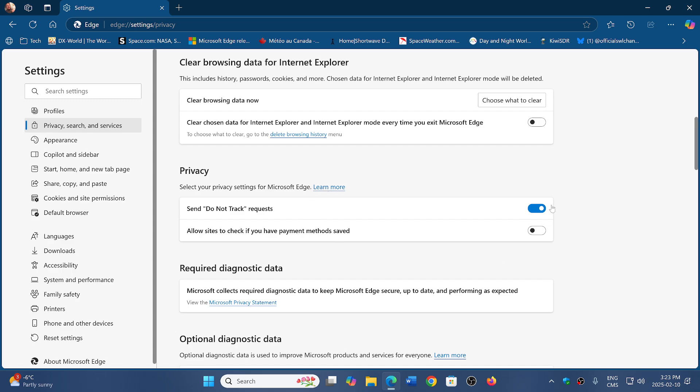Your settings are probably reversed from mine, so your send do not track request might be off and your allow sites to check if you have payment methods saved might be on.